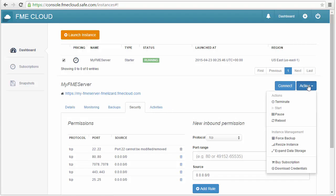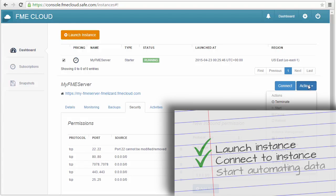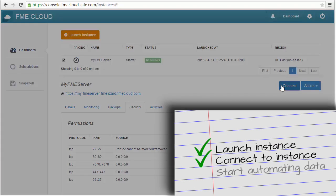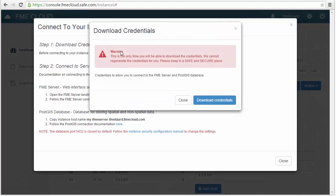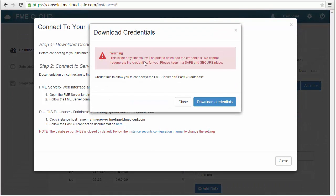Next we'll connect to the FME Server instance so you can start automating your data. Click Connect and download the credentials to your server.